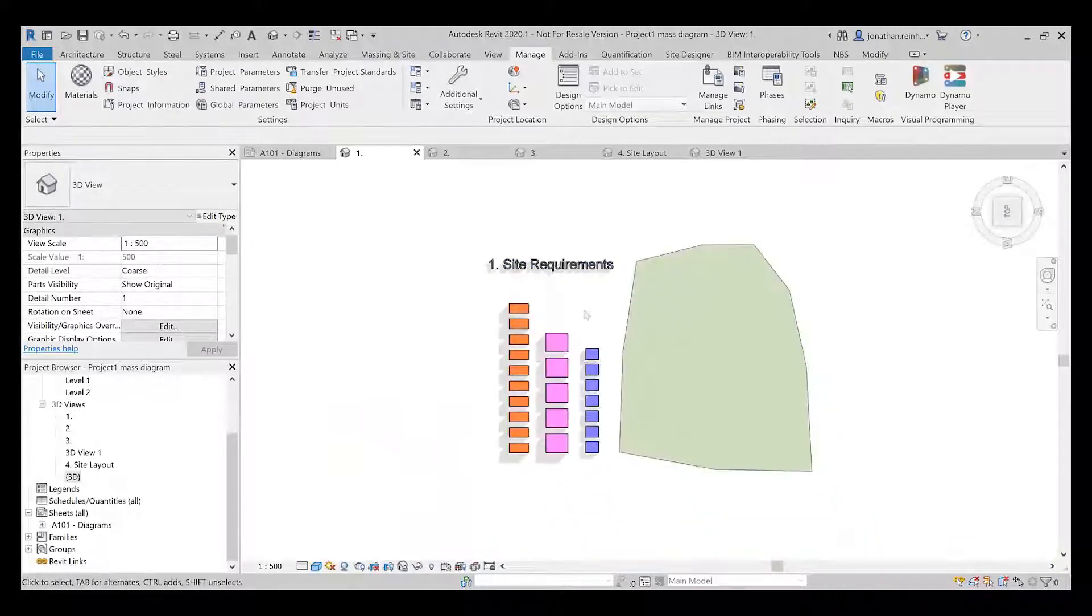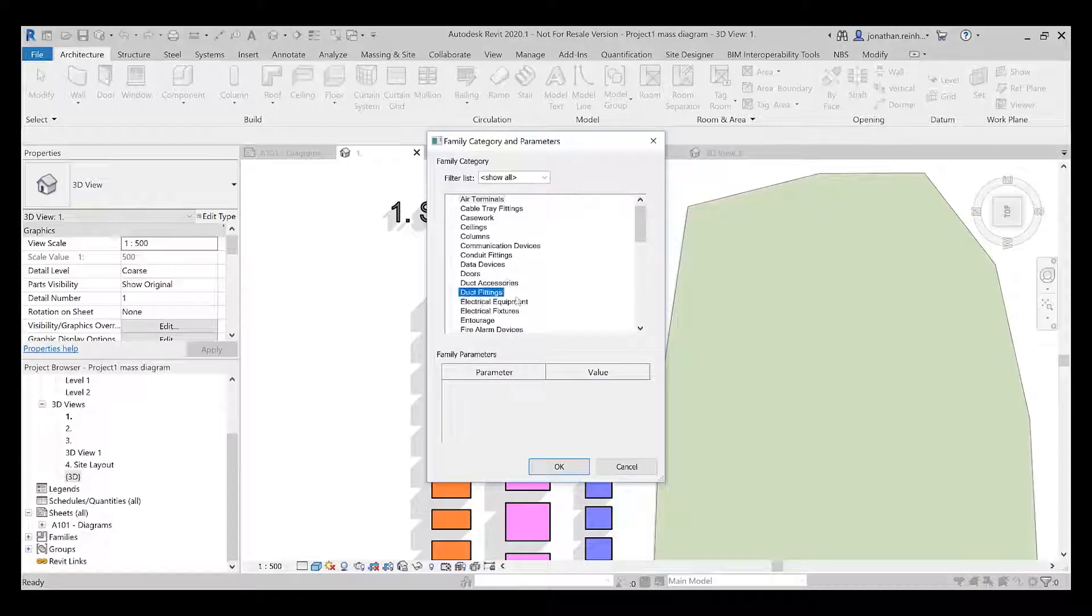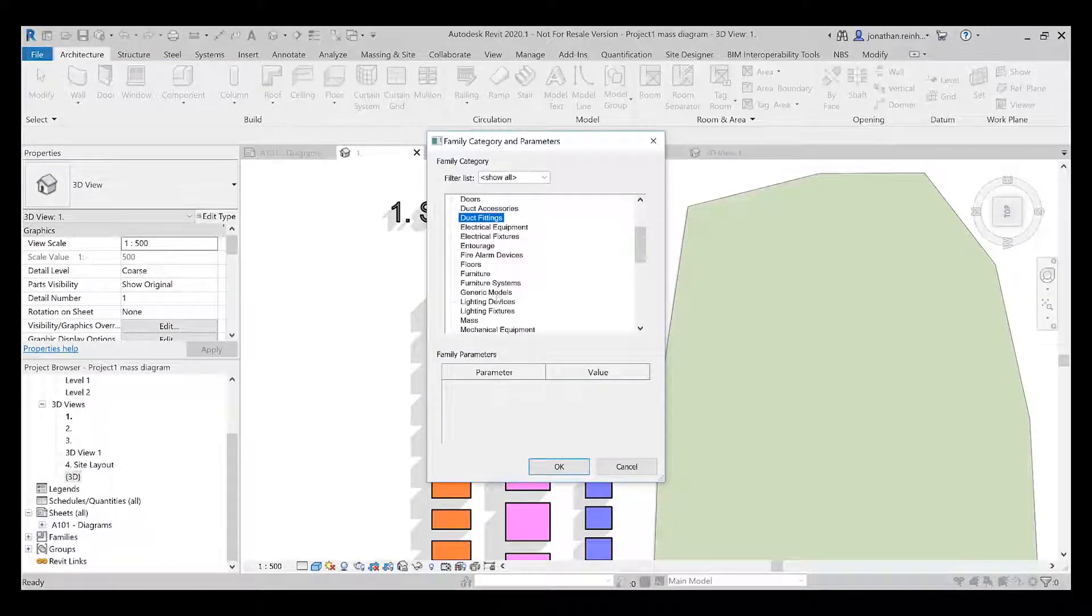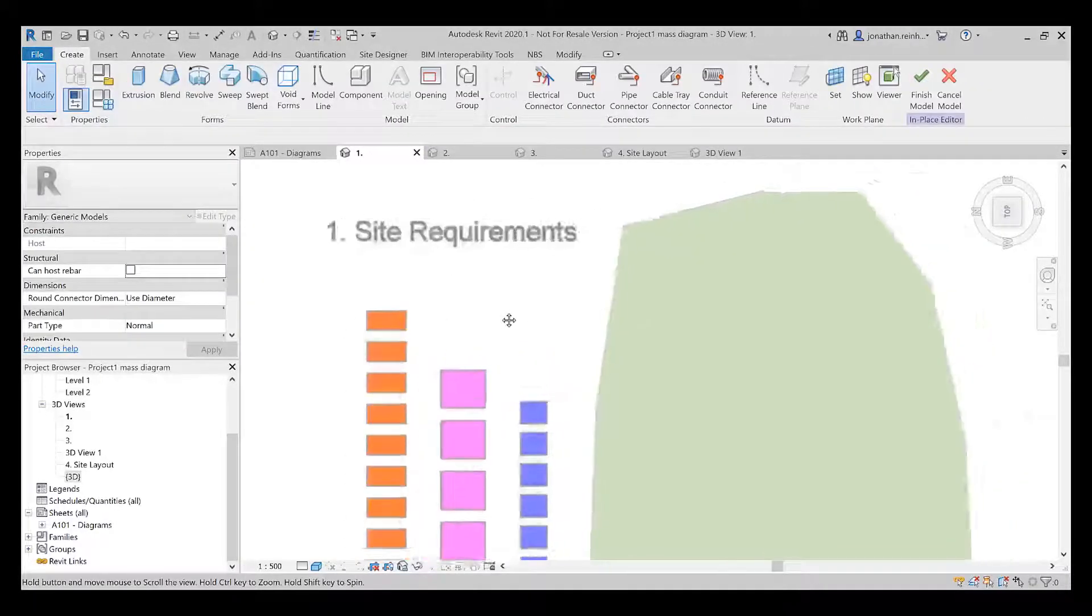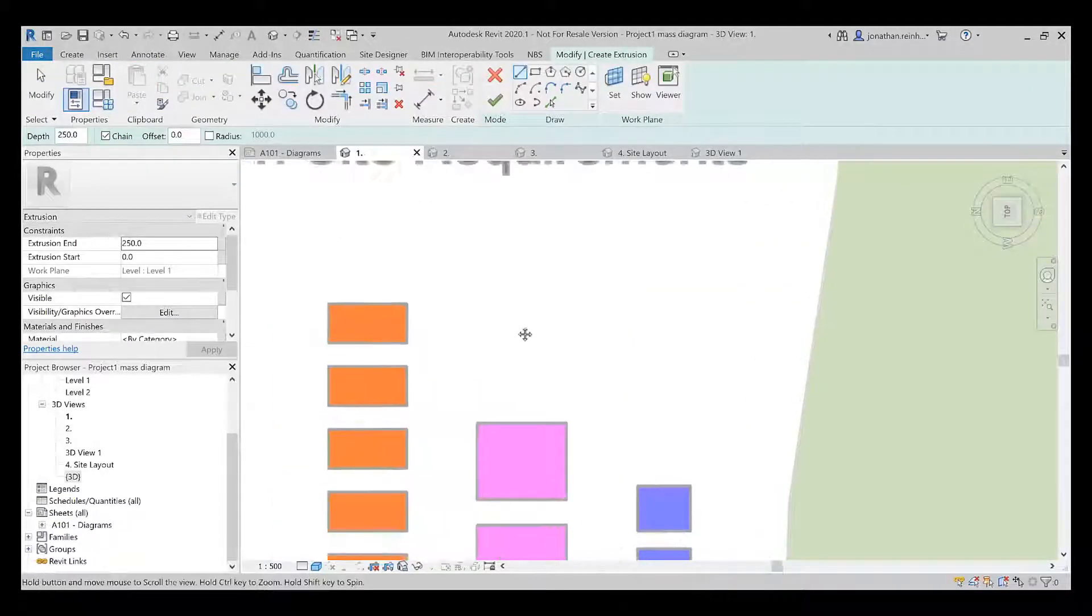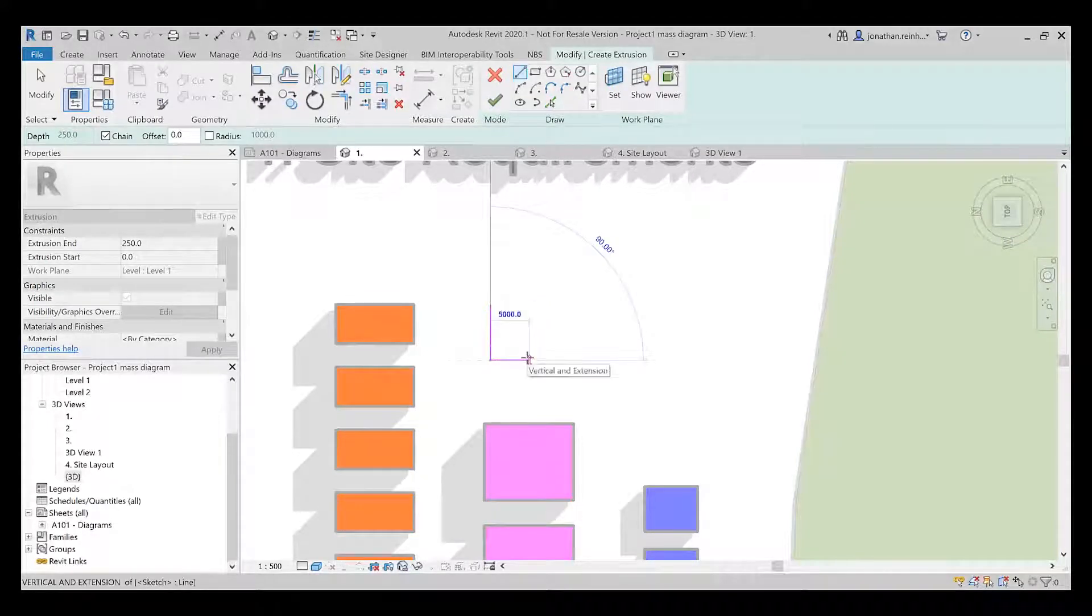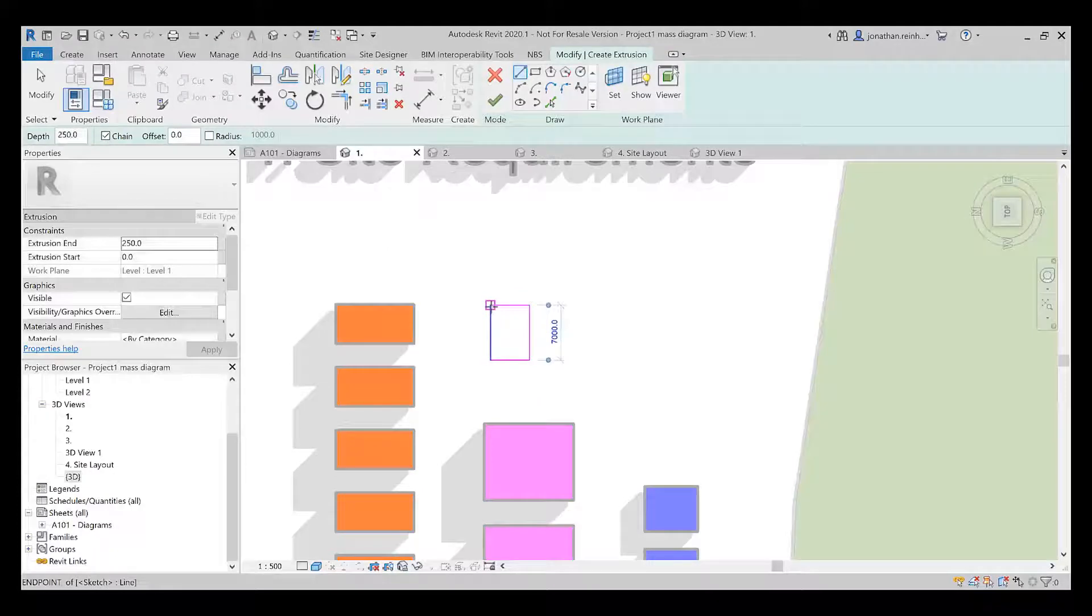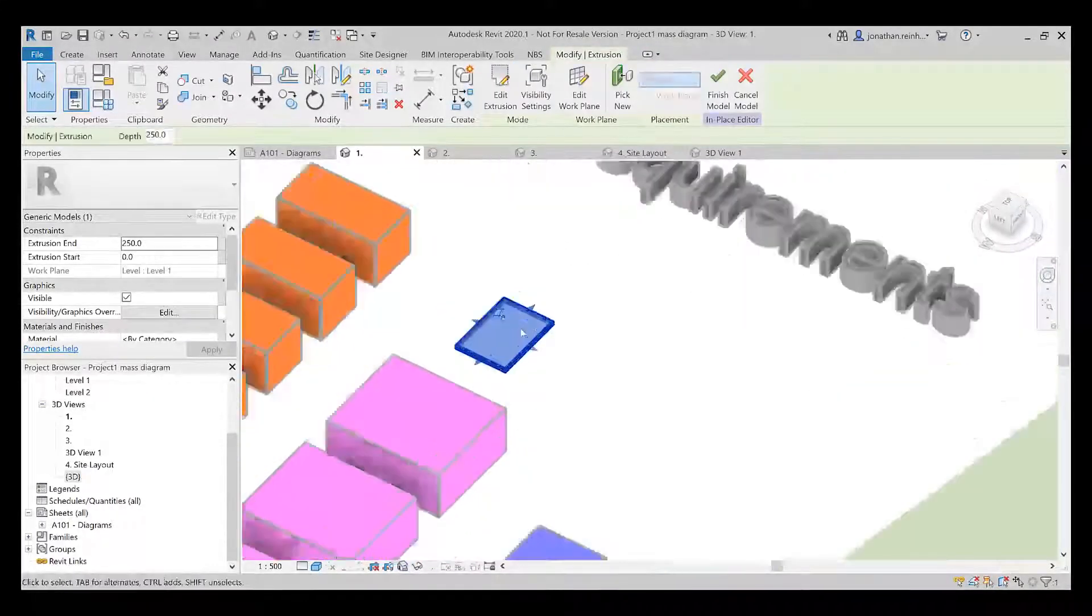How I'd start creating something like that is I'm going to go into my top view, go to my architecture tab, component model in place. I'm going to assign a category to it, family category, and call it generic model. You can call it massing if you want as well. I'm going to create a basic extrusion, and I can create a dimensioned extrusion if I know what size I want. Say seven meters by five meters, that's going to give us 35 square meters on both floors if it's a two-story house.